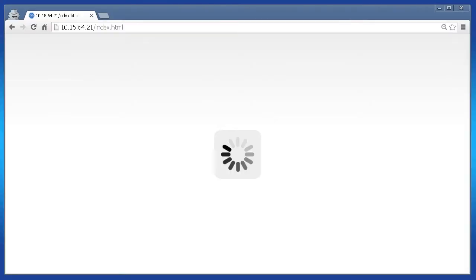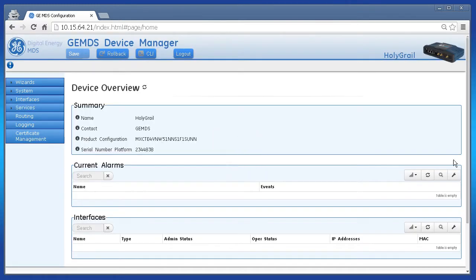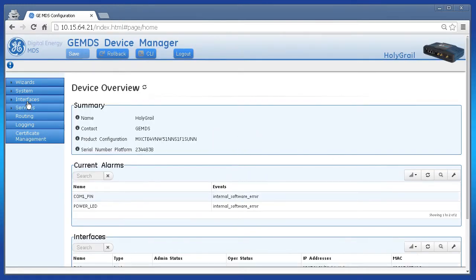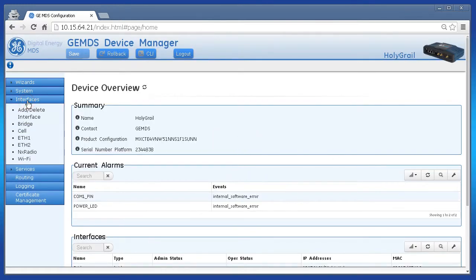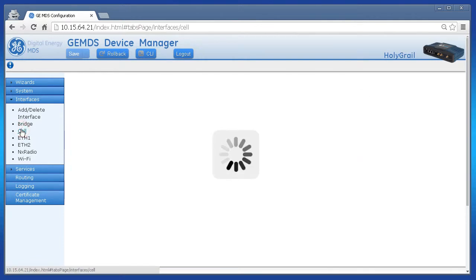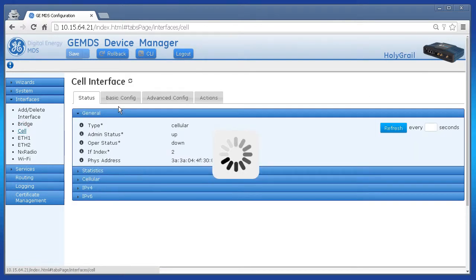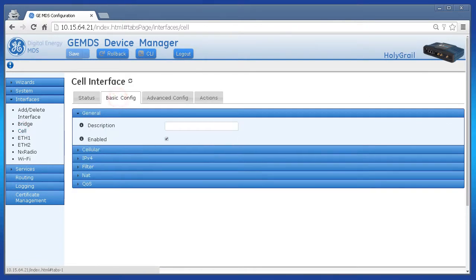Navigate to your web interface and log in as the administrator. On the left, click Interfaces, Cell, then Basic Config.